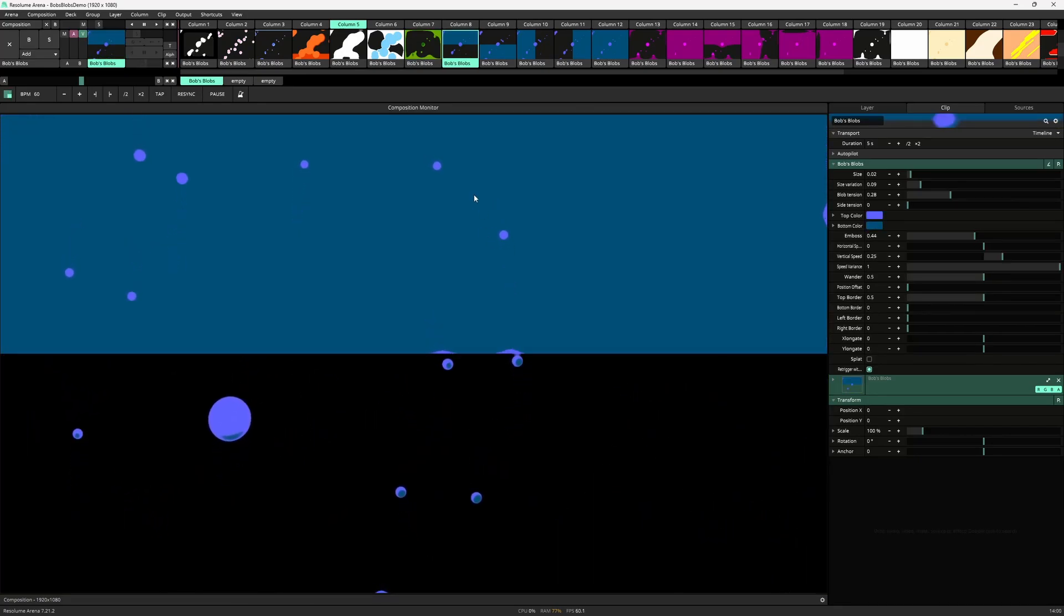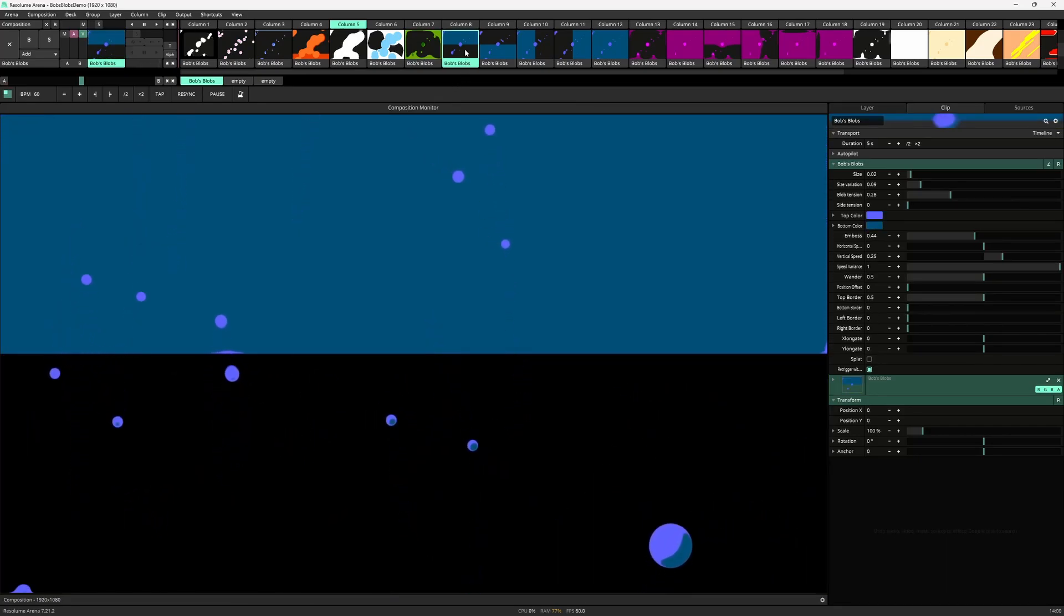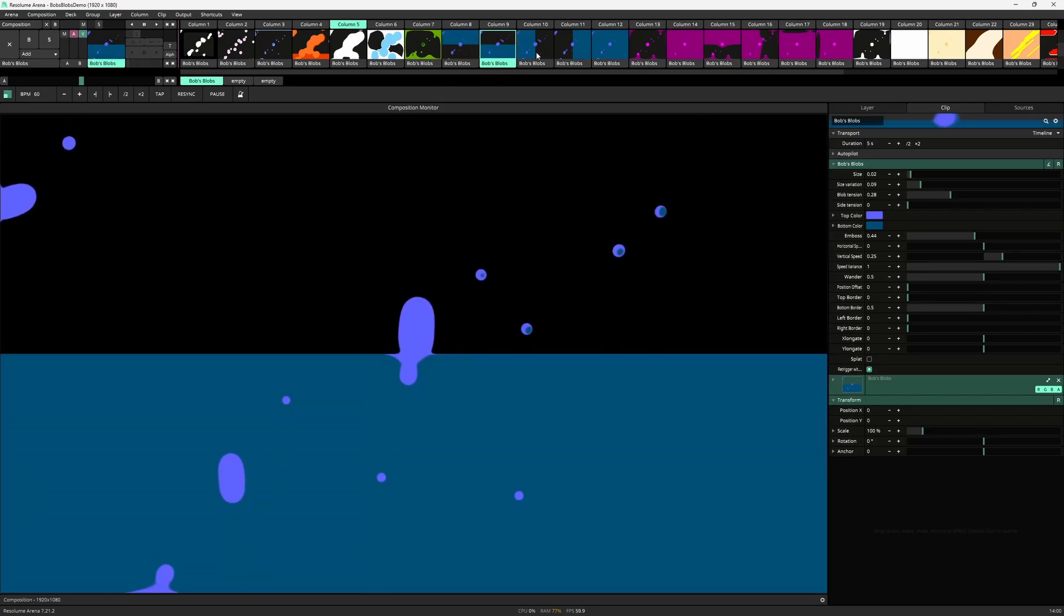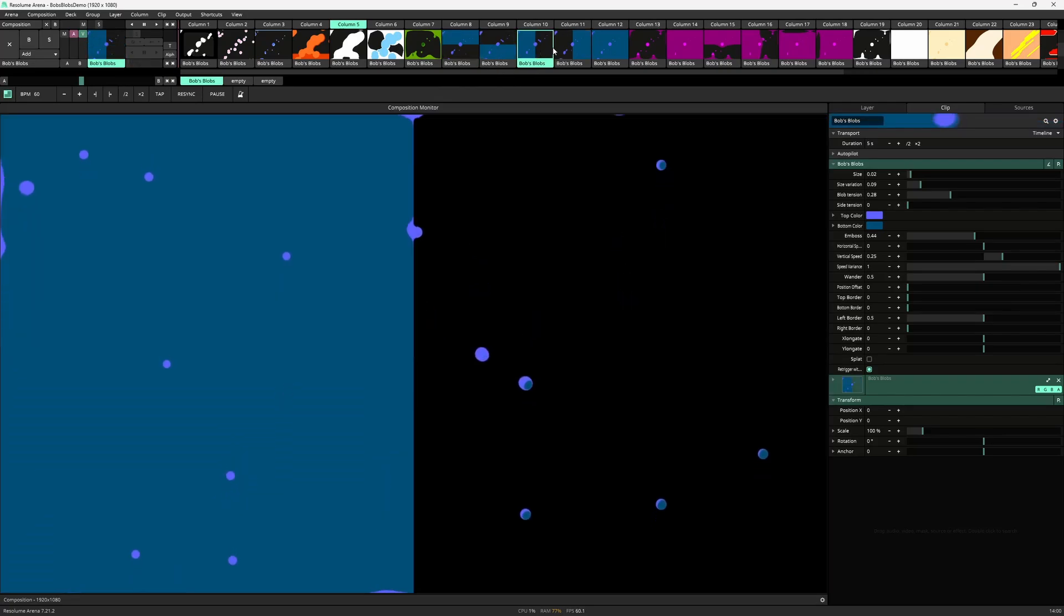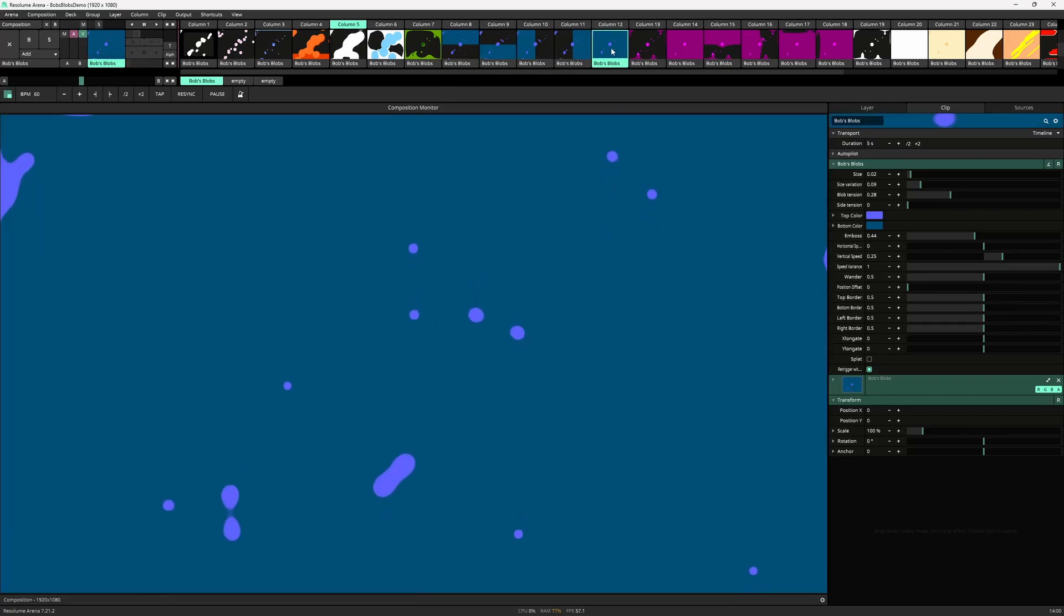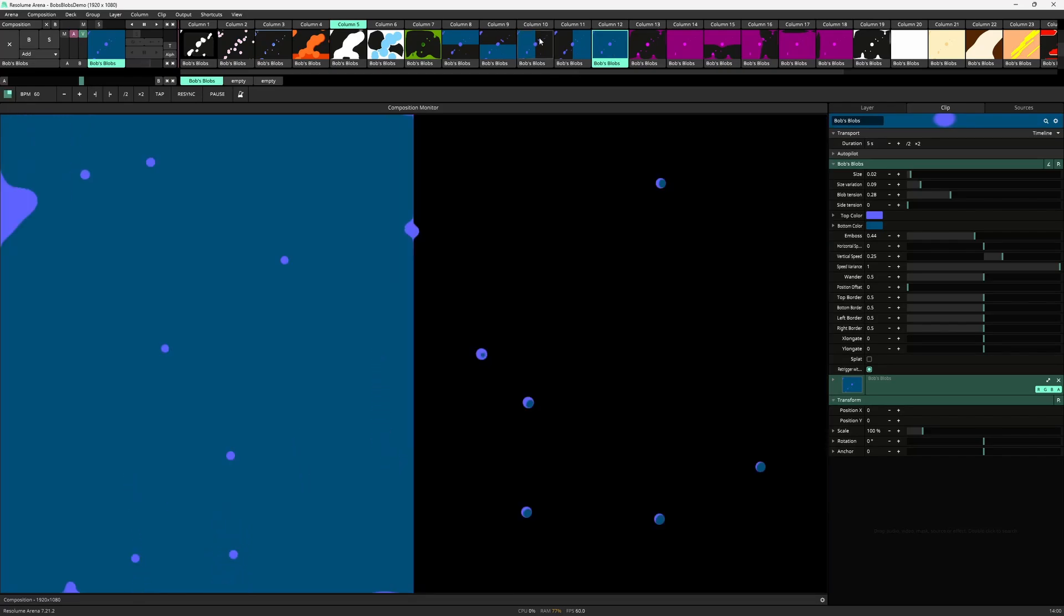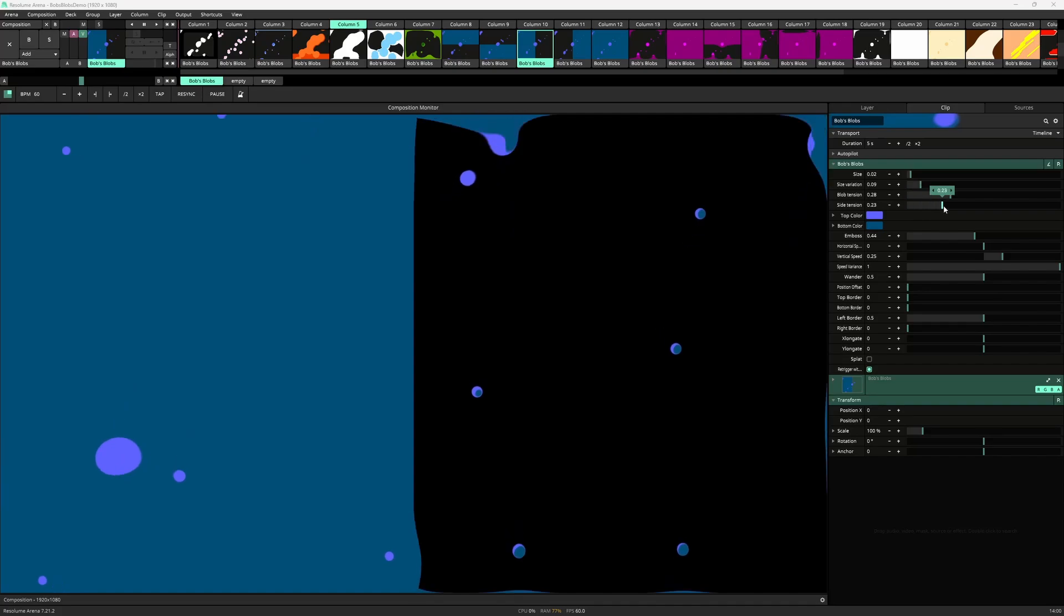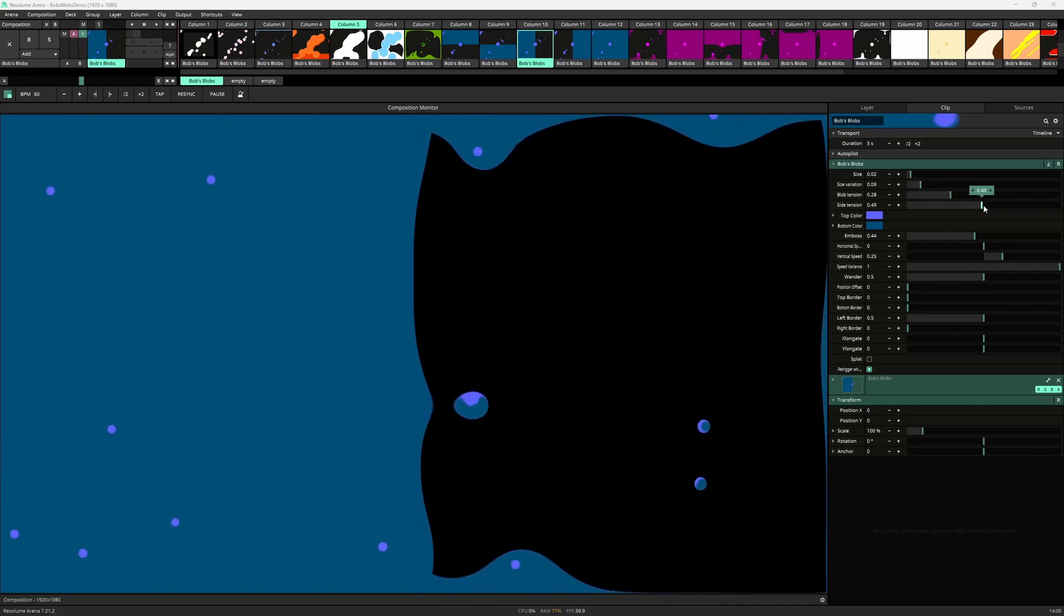Then there is the border parameters. These can fill the screen from top, bottom, left, right, all the way to the opposite side of the screen. Combining these with the side tension can make for interesting and unique looks.